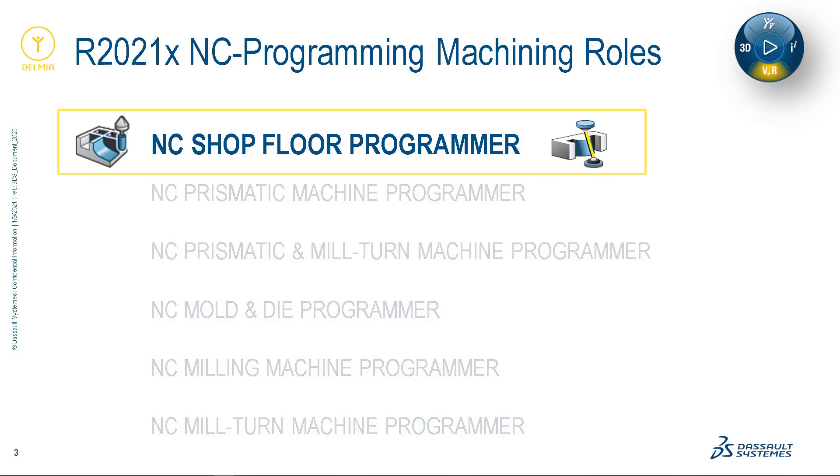I'm going to reveal the different personas and business scenarios that this role was designed to address. And finally, I'm going to demonstrate the new user interface as it appears in our new shop floor machining application. So hang on and let's get started.